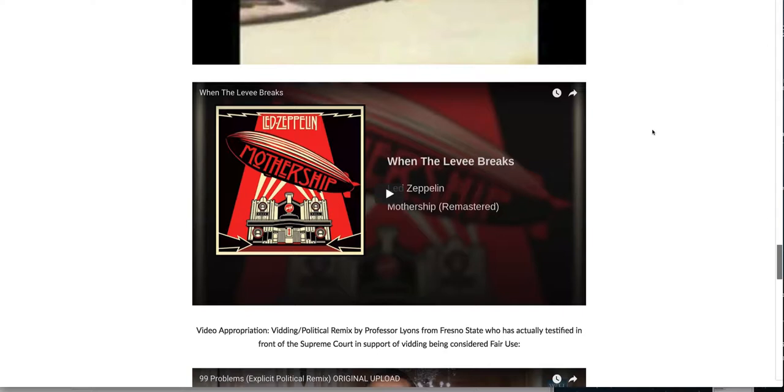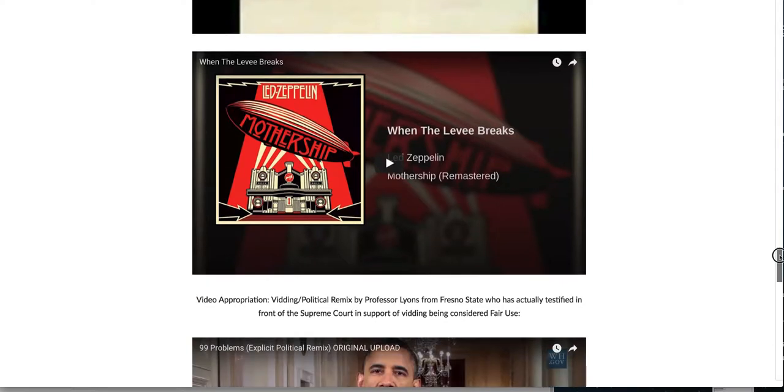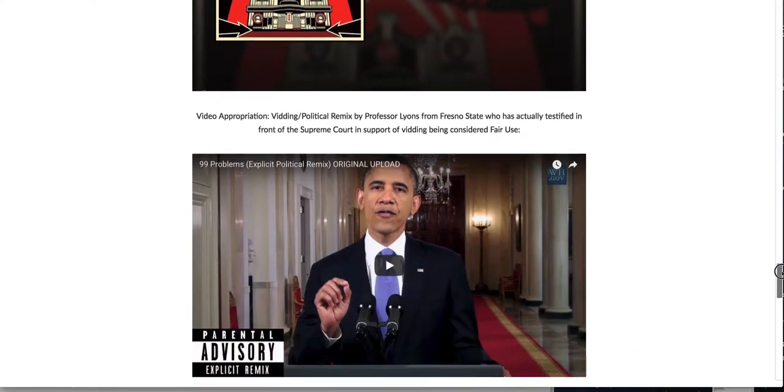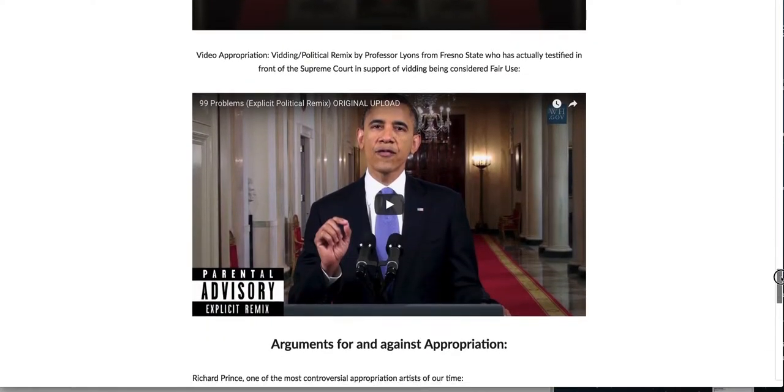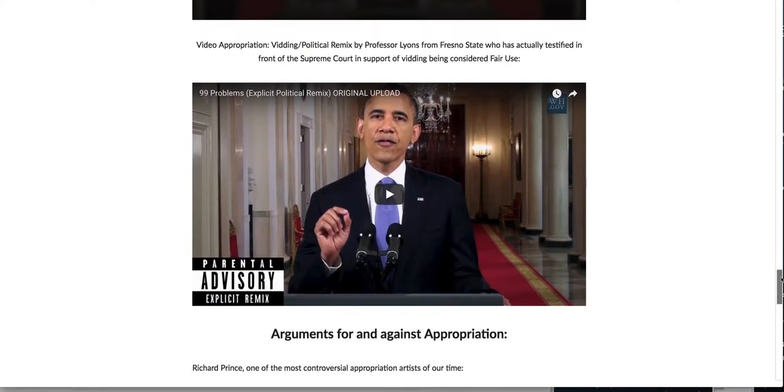But sampling happens all the time. One very current example is one of Cardi B's new songs, I Like It, that has that song I like it like that. That's an old song. That is sampling, but no one's getting sued about it. Now people do get sued if they're not giving proper credit a lot of times, but she's changed it enough where it is appropriation. Another form of appropriation is video appropriation bidding or political remixes.